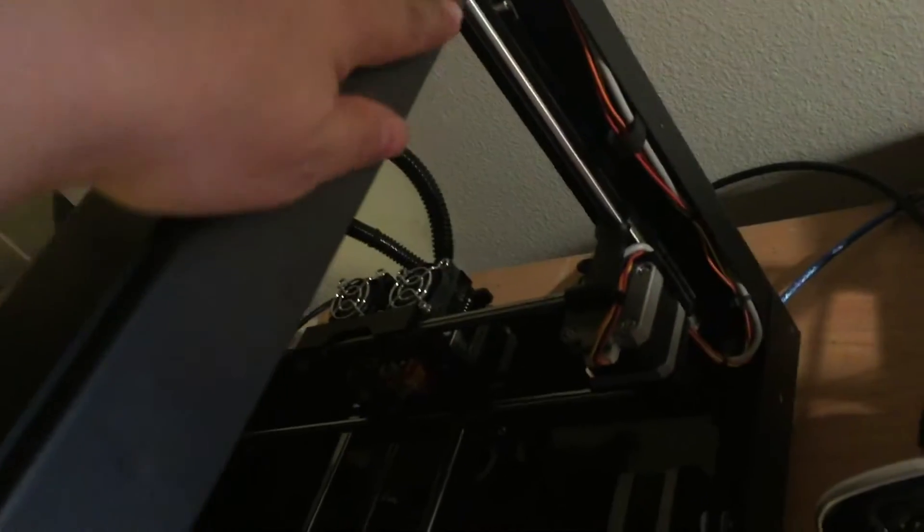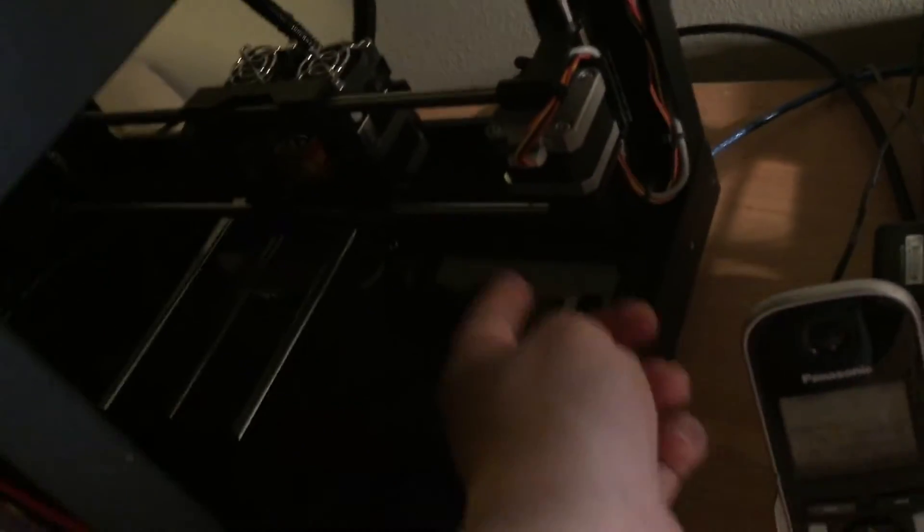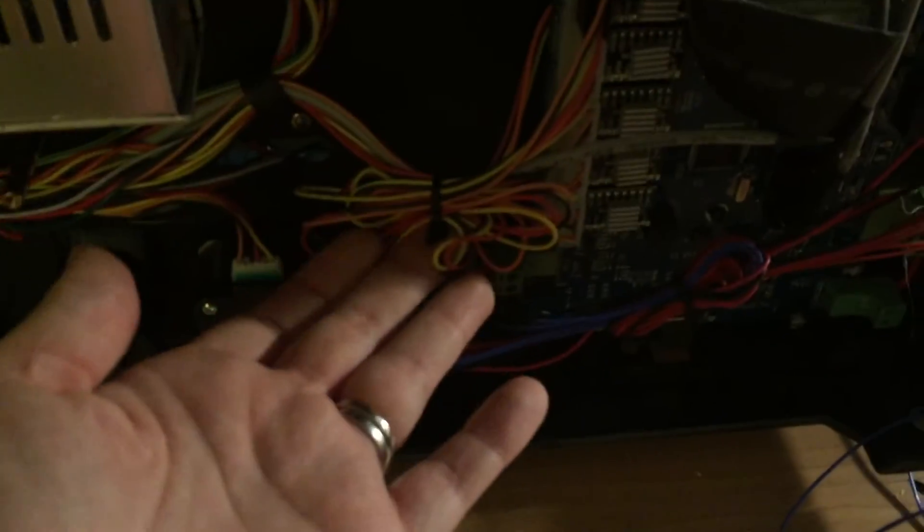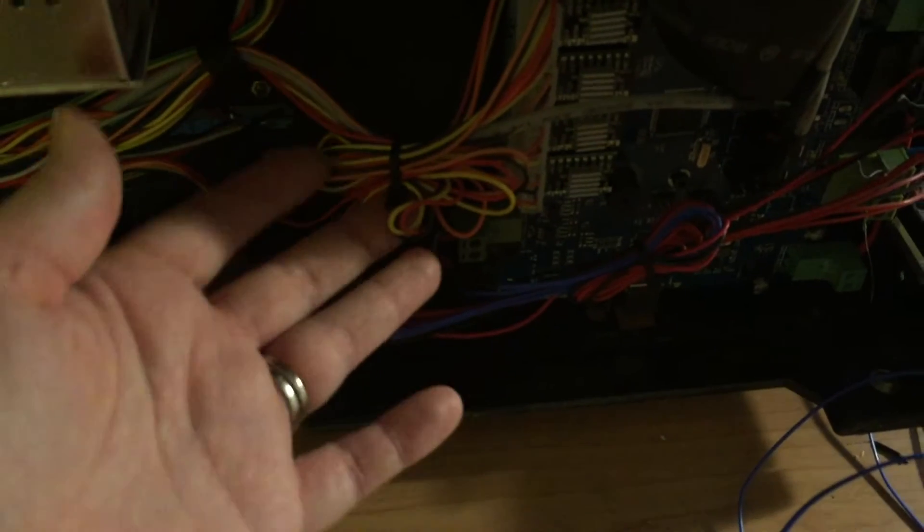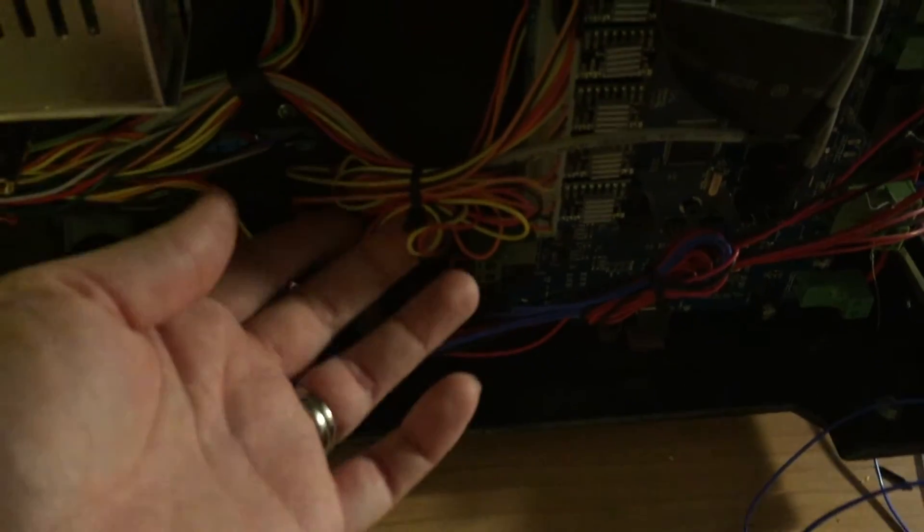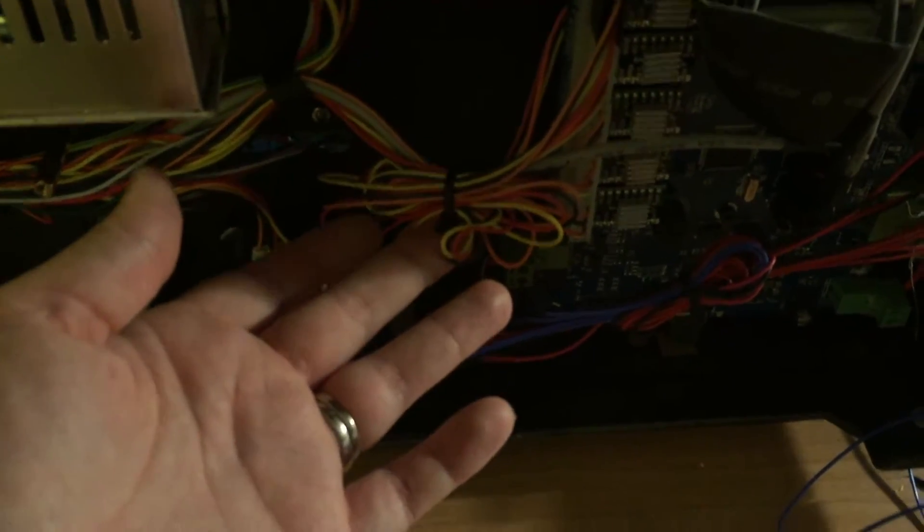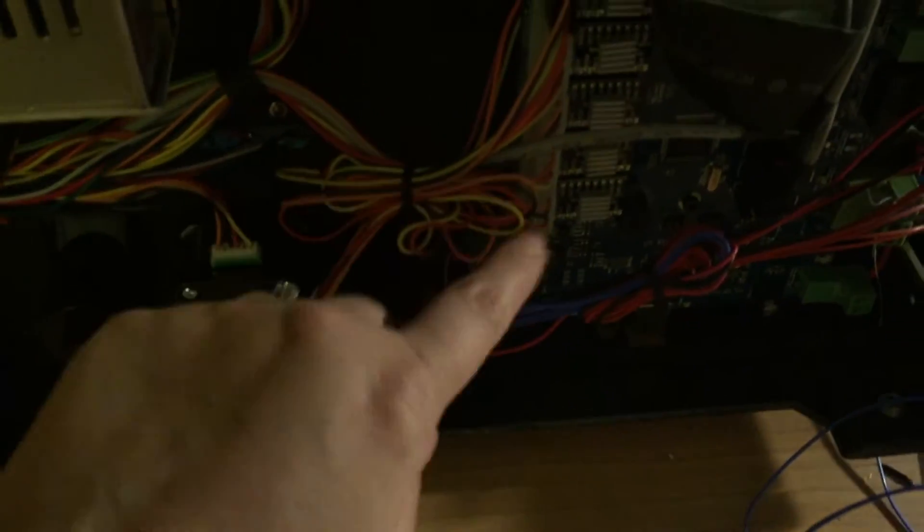It goes back to this guy here. So this guy is looped in through this bunch here. I'm going to have to cut the zip tie off and get this going.